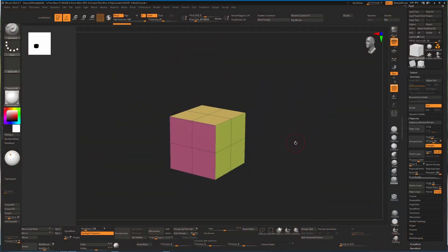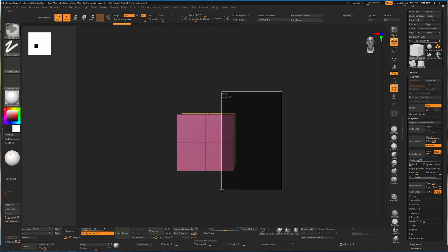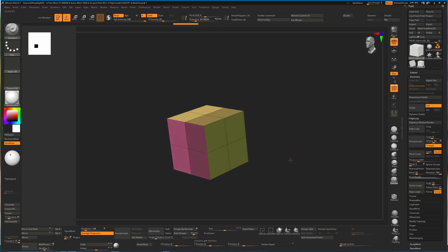So I thought today we'd talk about masking and subdivisions because the two work in a really strange way inside ZBrush. Here I have a simple cube, and you'll notice that if I mask off a certain area, that area is masked.